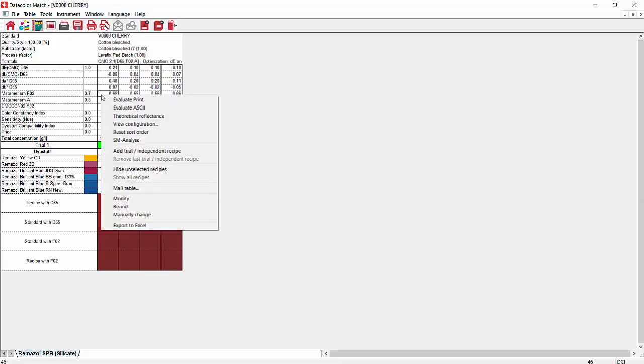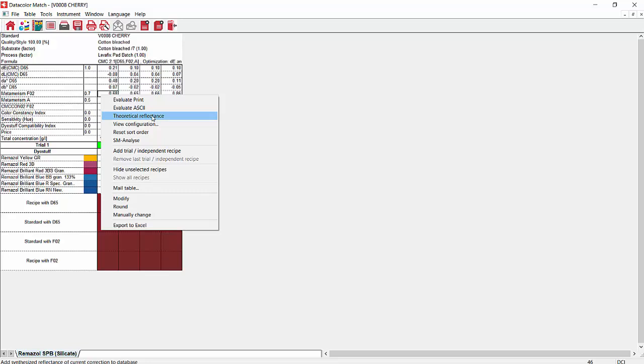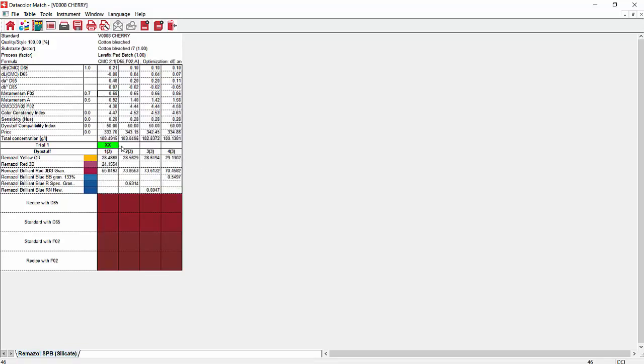Also there, you can right click and you can mail this table. Say I wanted to mail these results to someone else so they could do some dyings to match what I was doing. You could mail that table. You could also do a theoretical reflectance, which means you just create a reflectance curve from this dye combination. You could send that to your customer and see if they like this combination better than another one. You could send a couple theoretical reflectances and they could tell you which formula you would want to go with.